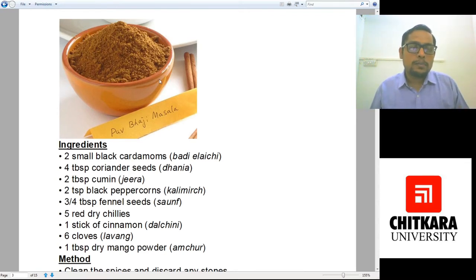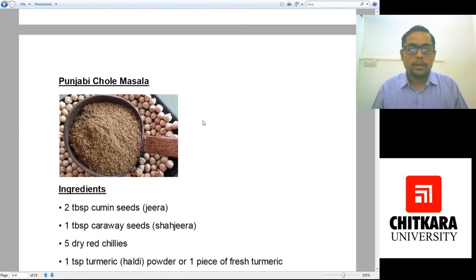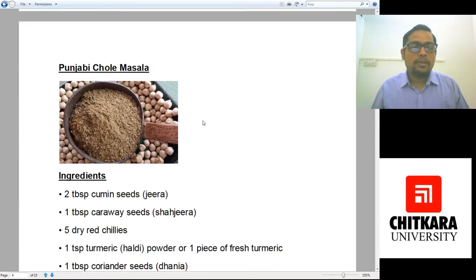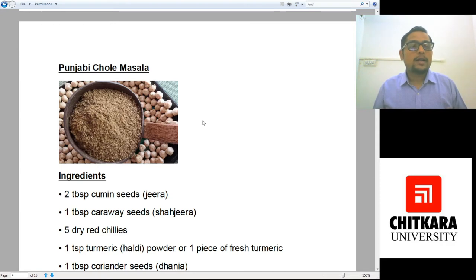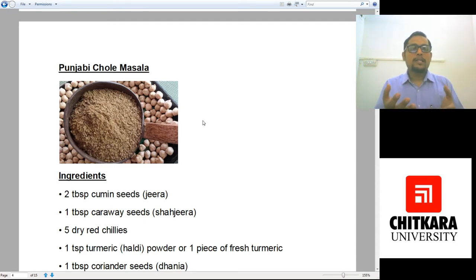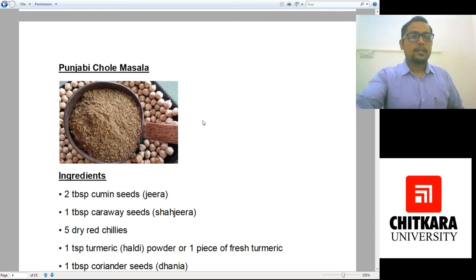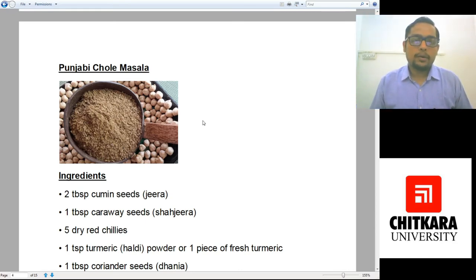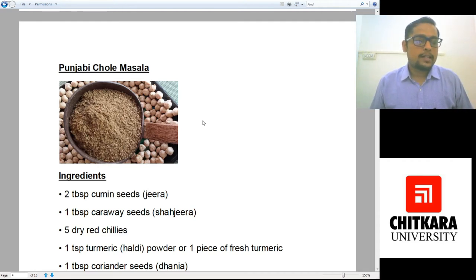It is always better to make your spice mixtures at home rather than purchasing them outside. The next is everyone's favorite Punjabi Chhole Masala. If you make chhole using this masala, the flavor will increase many times and your dish will be elevated to the next level — the flavors would be amazingly tasty and people will love your chhole.